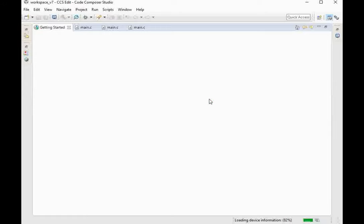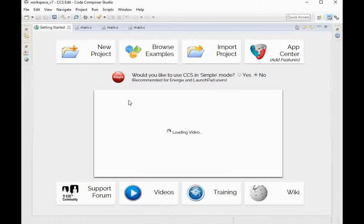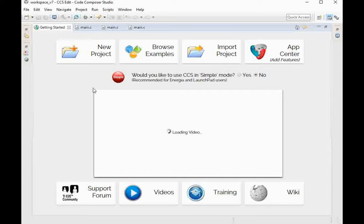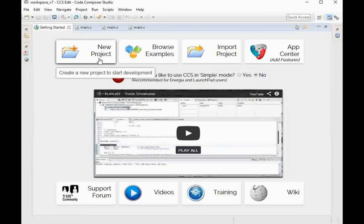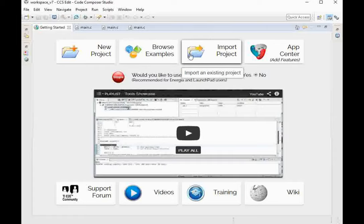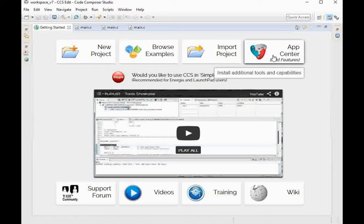When the software starts, you will find the Getting Started window. Here you can select different projects using the New Project icon to create a new development project. You have examples available — you need internet connectivity to browse different examples. You can also import an existing project from your PC. There is also an App Center where you need to install some required apps.